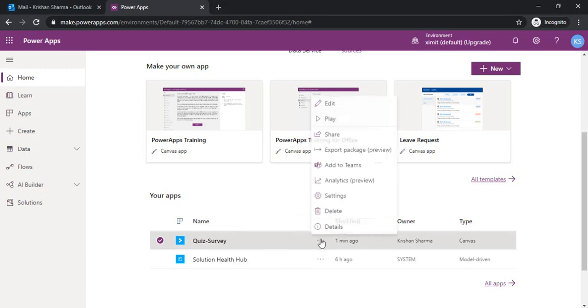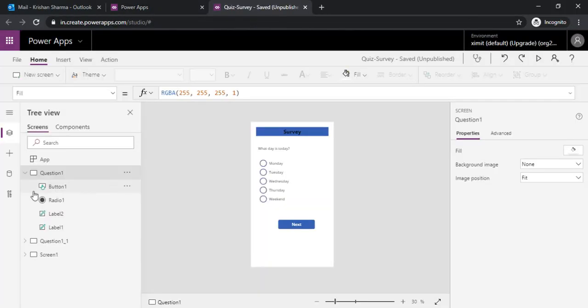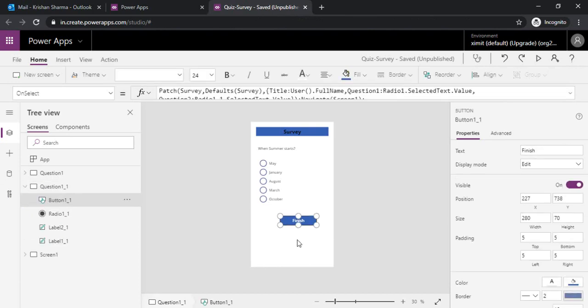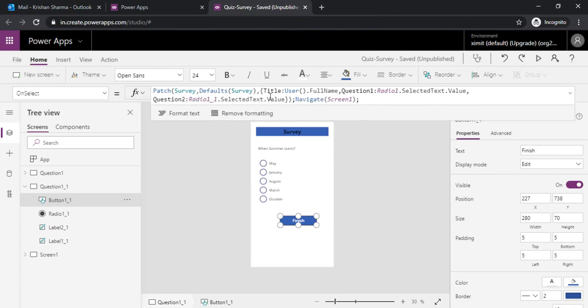To start with, I am editing the same app. I'm directly navigating to question number 2 where we were having that finish button. As we saw, the finish button uses the patch function. Now in the same function when the finish button gets clicked, I would like to send out a notification to the submitter that your survey is successfully submitted.